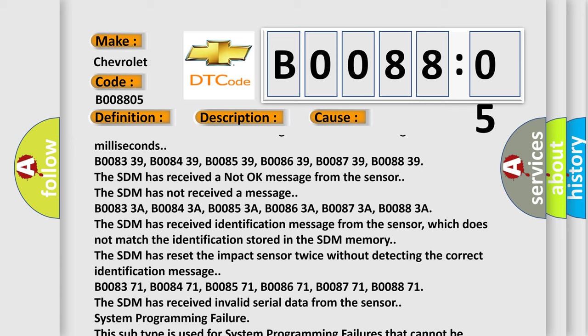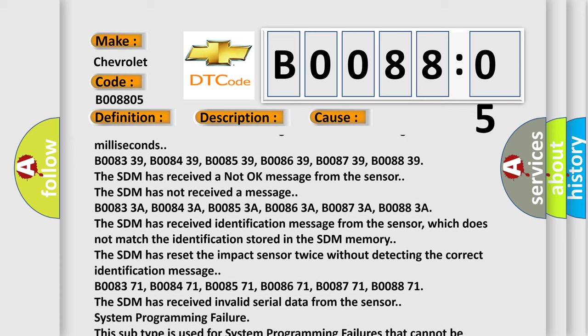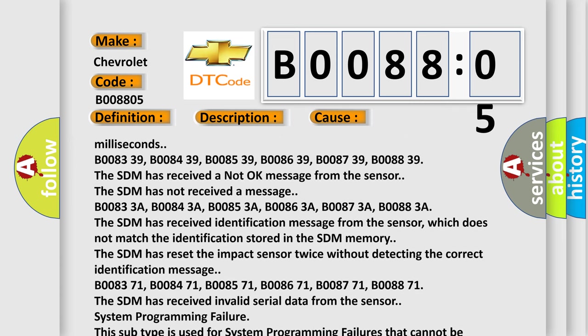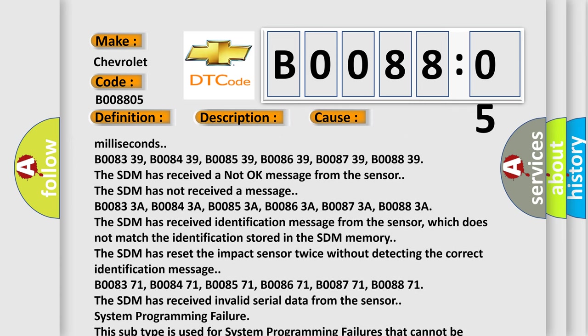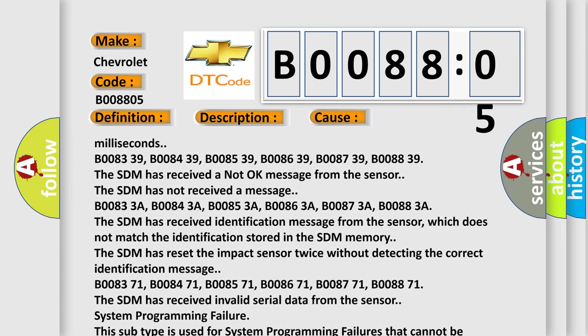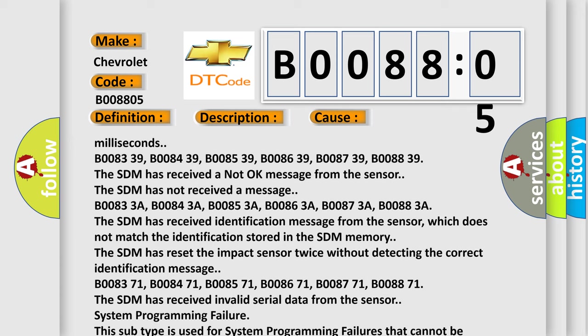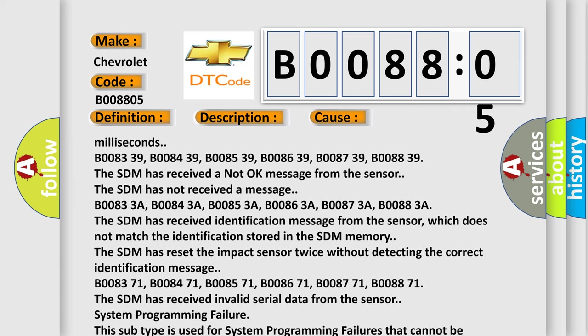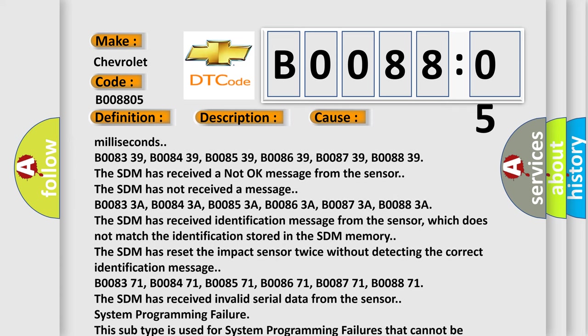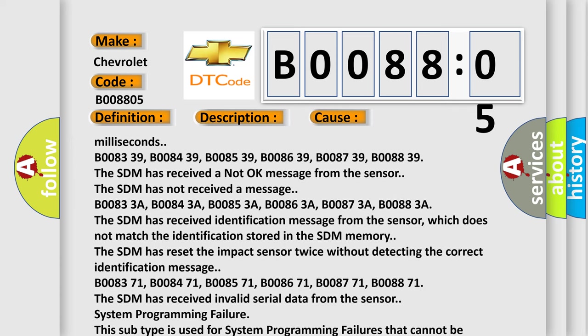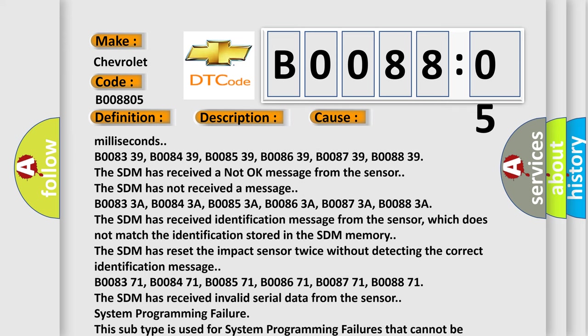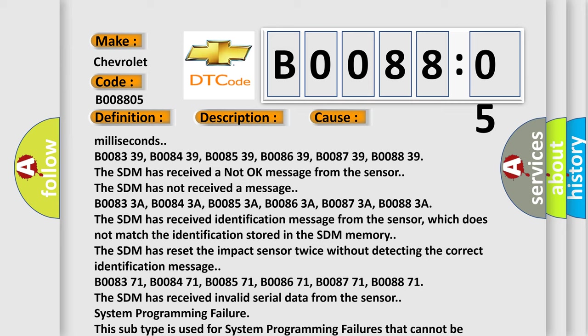B008371, B008471, B008571, B008671, B008771, B008871. The SDM has received invalid serial data from the sensor. System programming failure. This subtype is used for system programming failures that cannot be assigned to a specific subtype.